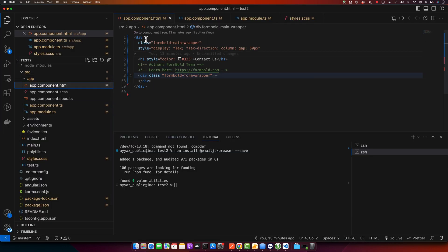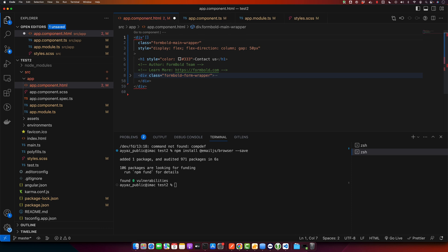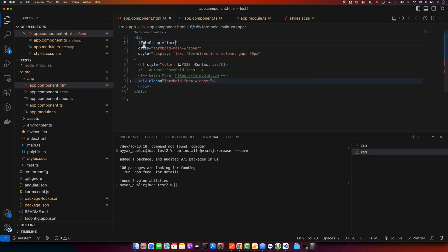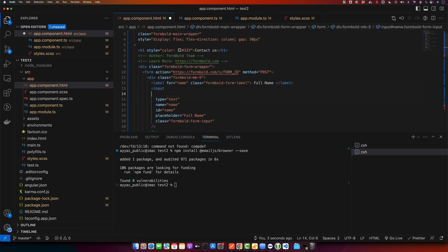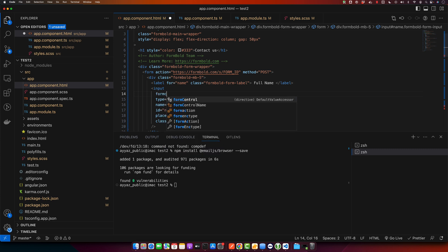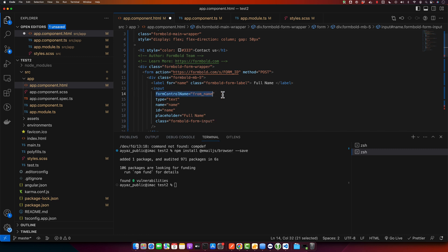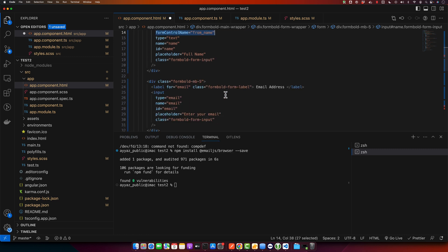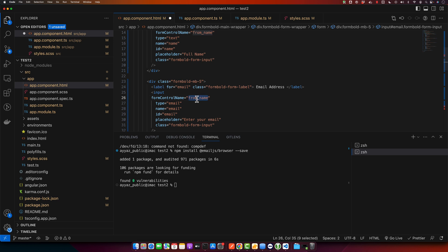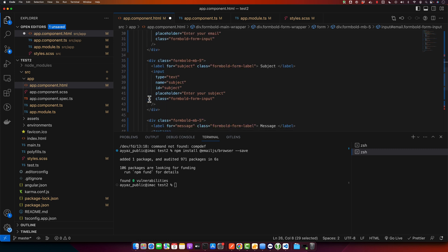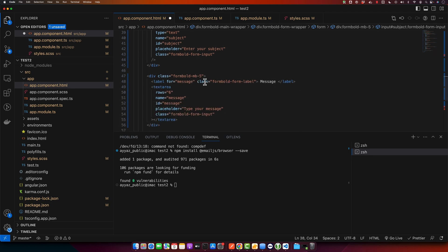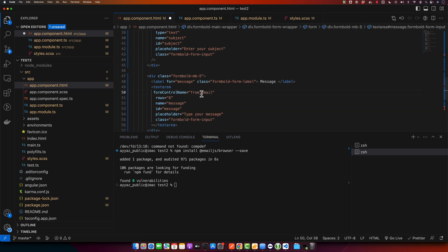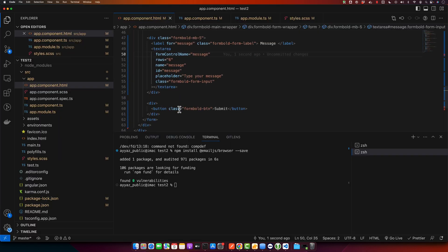Now open the HTML and here I will add the form group directive. After that, I will add the form control name directives on all of the inputs. For example, from_name, and similarly I will put it in the email as well - that will be from_email, and then I will put it in the subject, and then we will have the form control for the message.